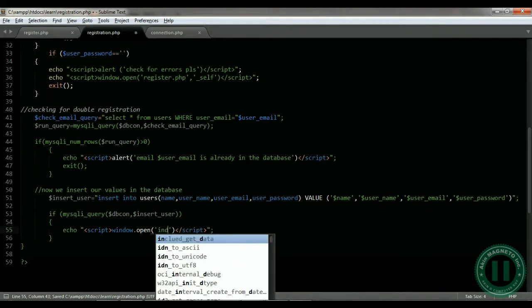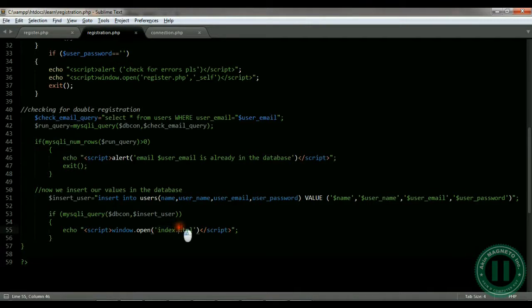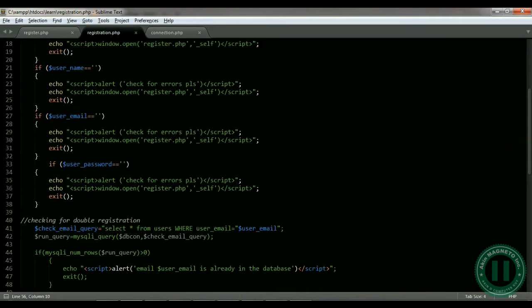Let's say index.html — that means after seven days it's going to take you straight through to index.html. I initially intended to put login.php, but since we haven't designed that PHP file yet, I decided to use index.html for now.